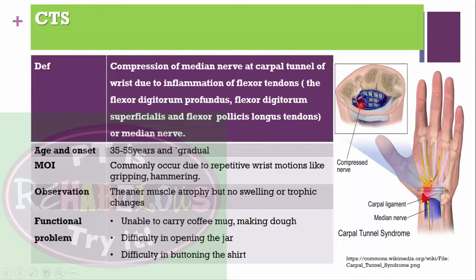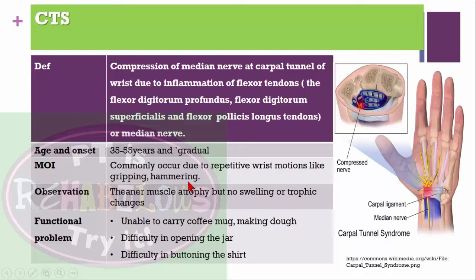Carpal tunnel syndrome is compression of your median nerve at the carpal tunnel of your wrist. You can have inflammation of your flexor tendons like flexor digitorum profundus, superficialis, or flexor pollicis longus tendon. This is very common in the age of 35 to 55 years, onset is gradual.